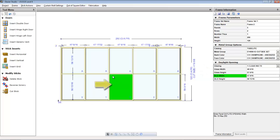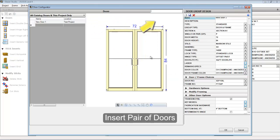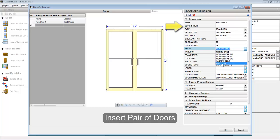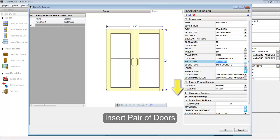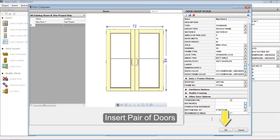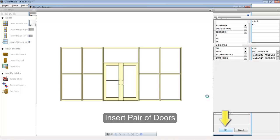Inserting a pair of doors is the exact same process as inserting a single. Select the opening, select the double door icon, and then make your selections for your door style, configuration, hinge type, and then press the OK button to insert the door.